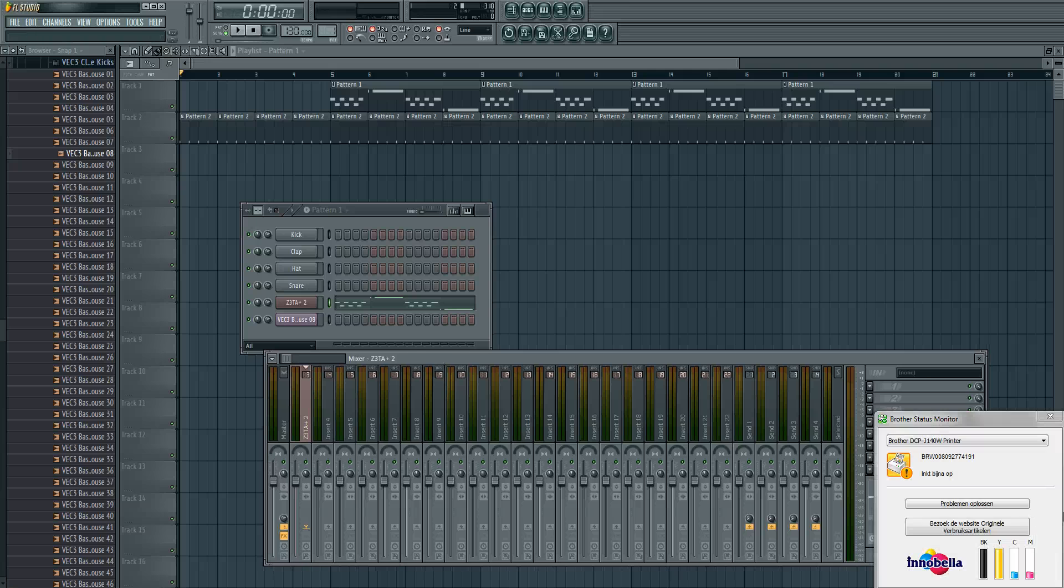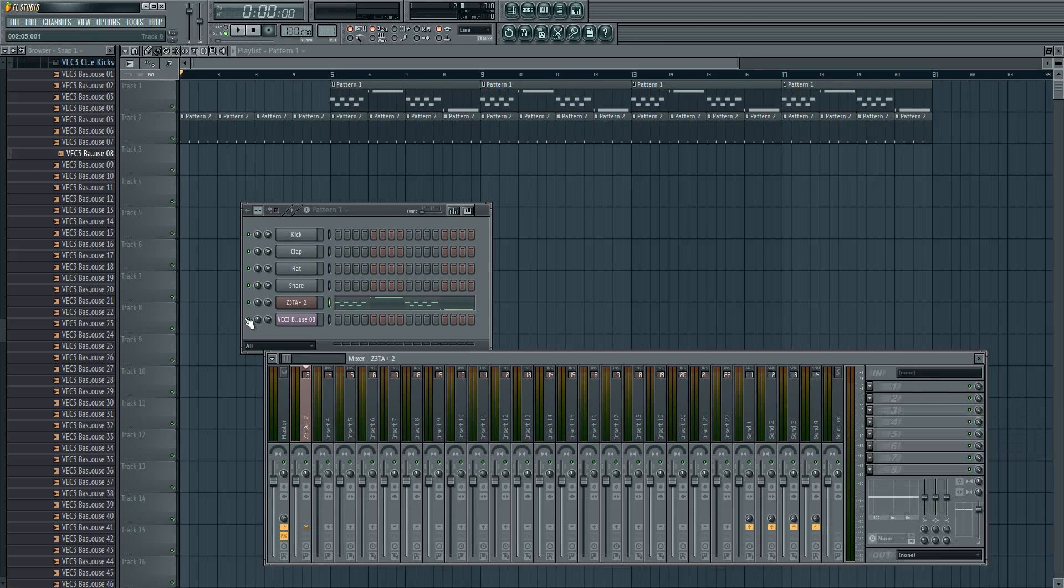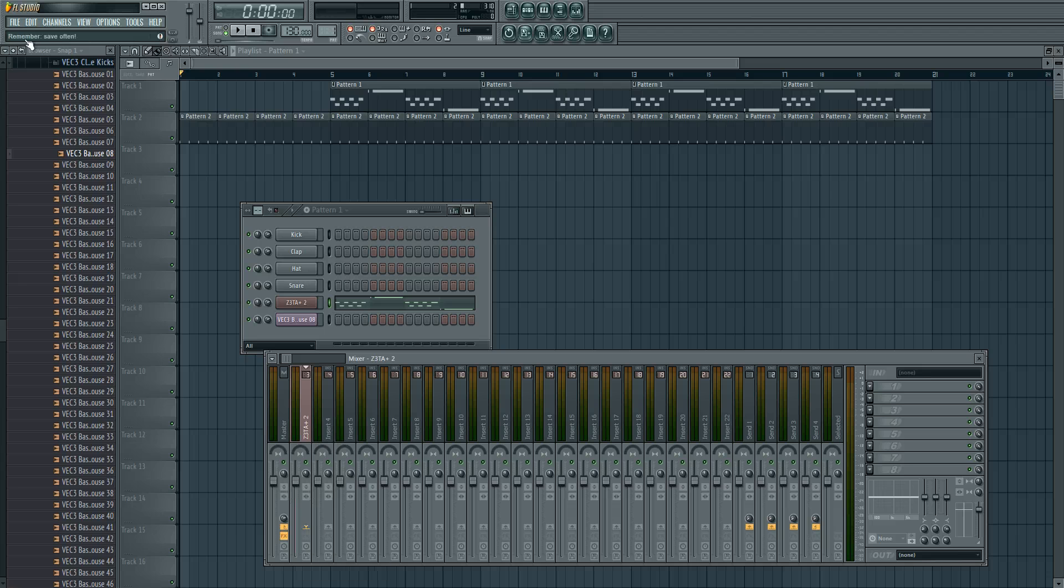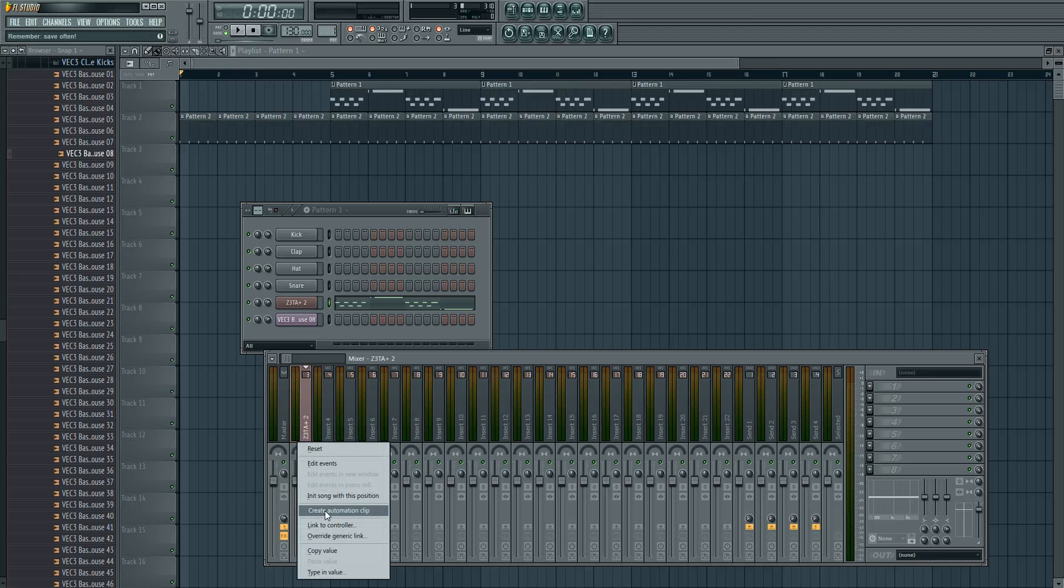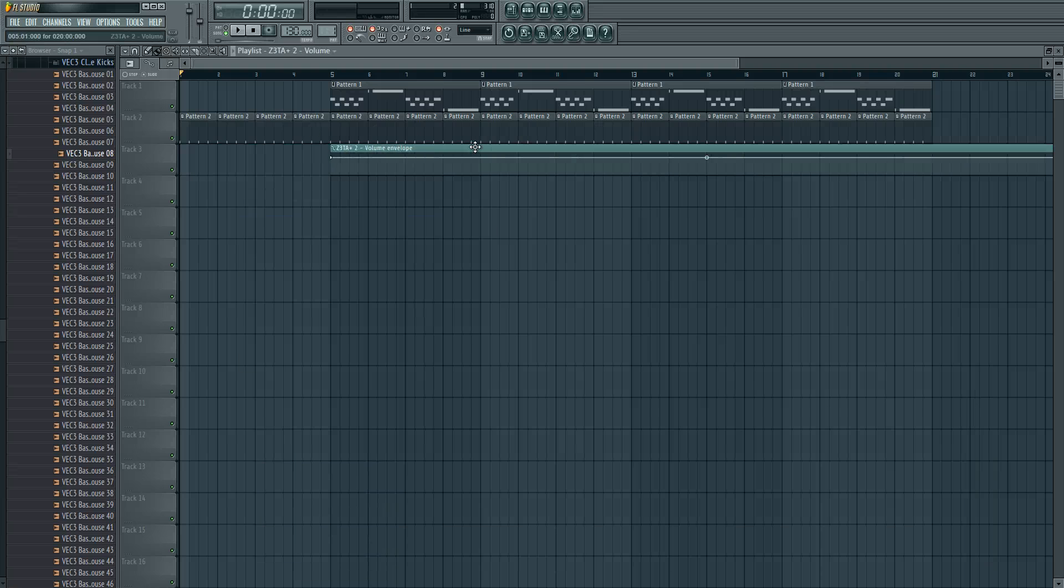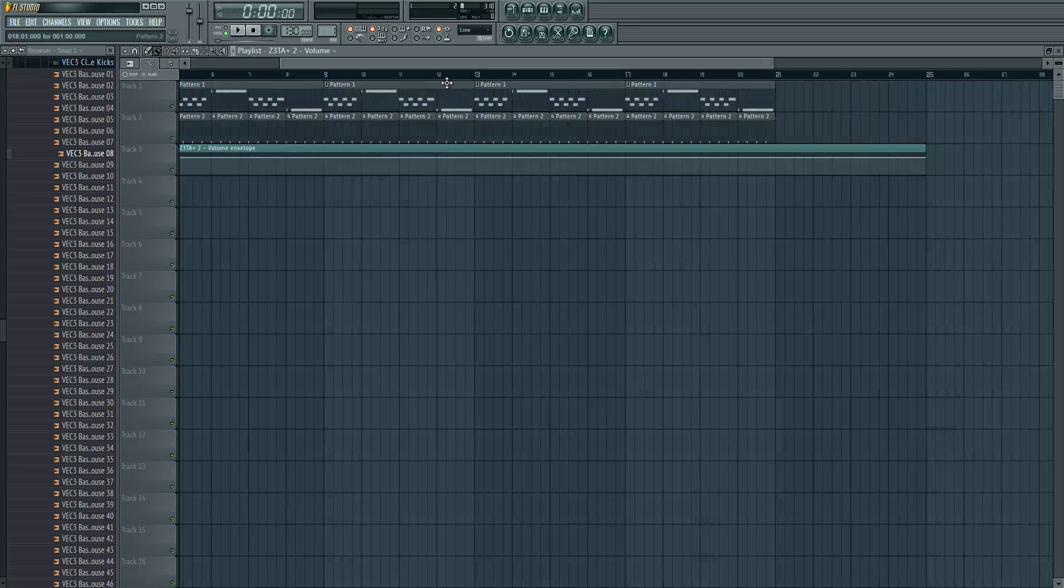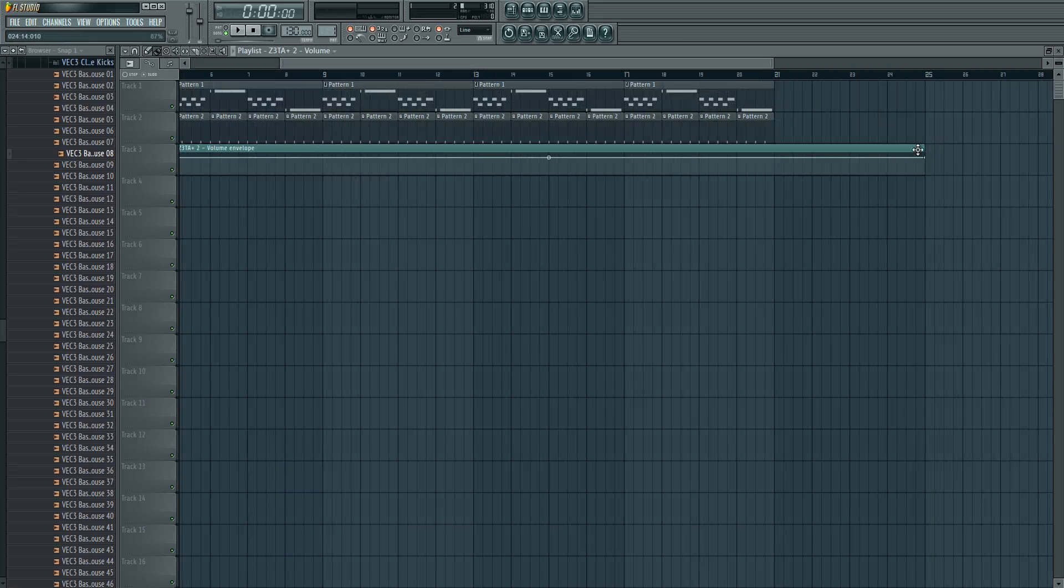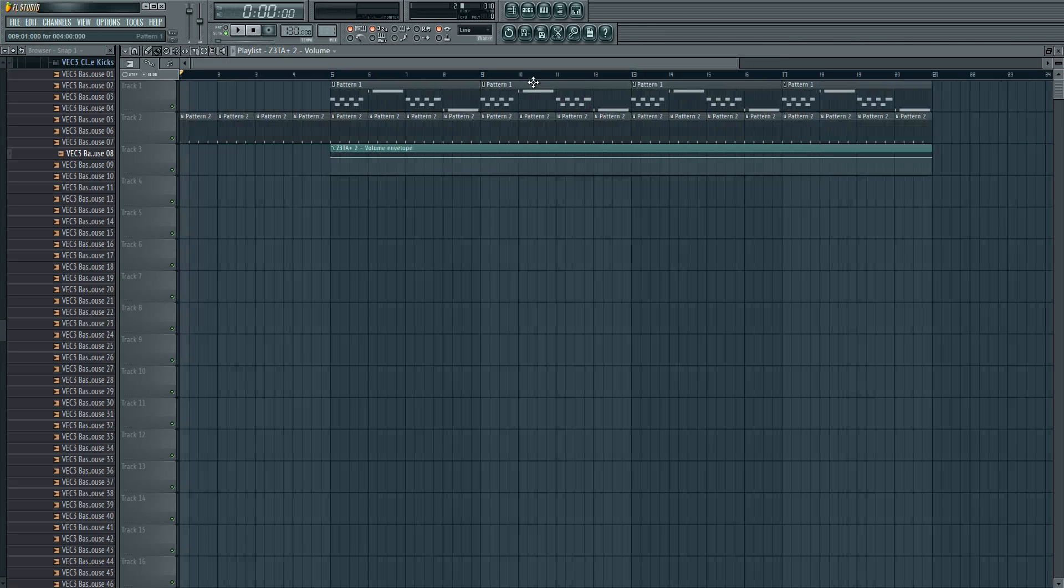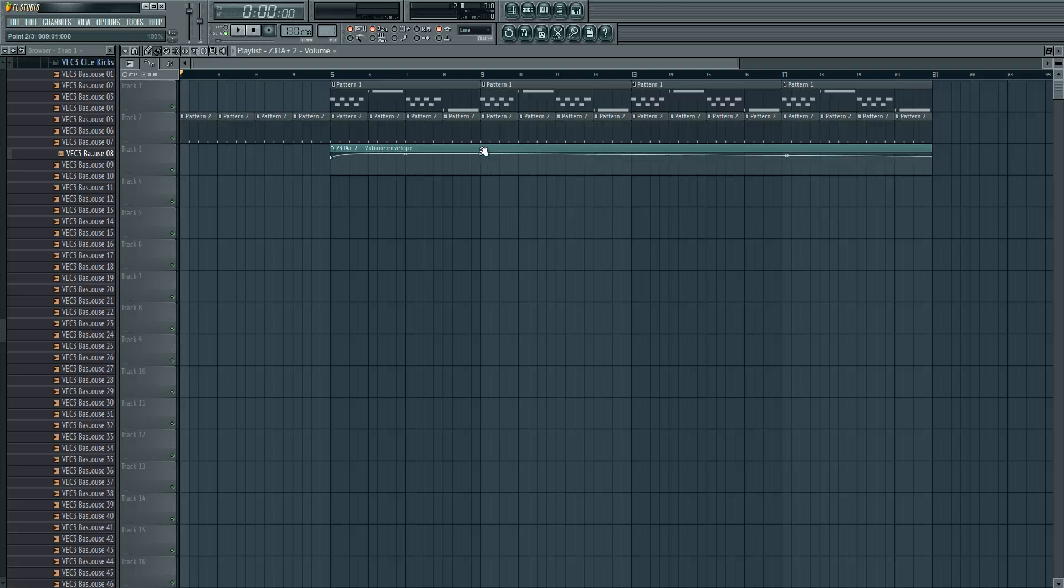So we can create automation envelope of the volume. Right mouse click on the volume slider and then create automation clip. And put it under the bass.